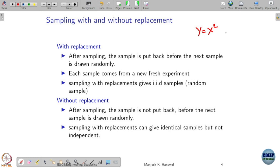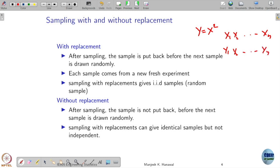If you have samples x1, x2, ..., xn and from these you compute y1, y2, ..., yn using some relation such as y equals x squared, this gives you a new sample.